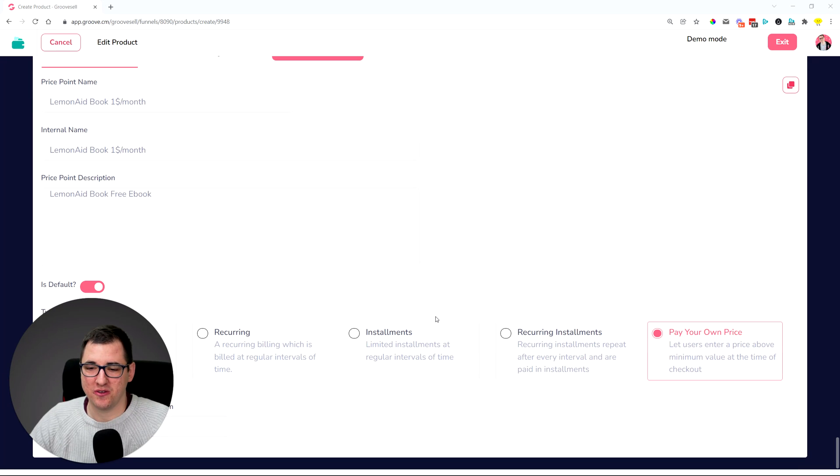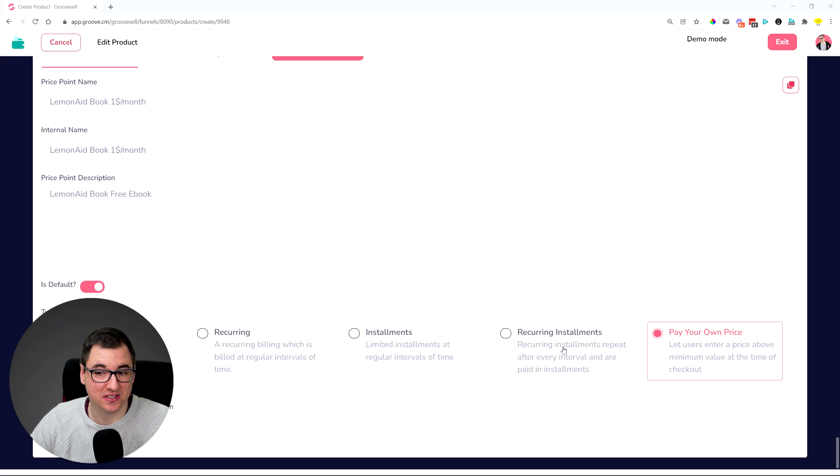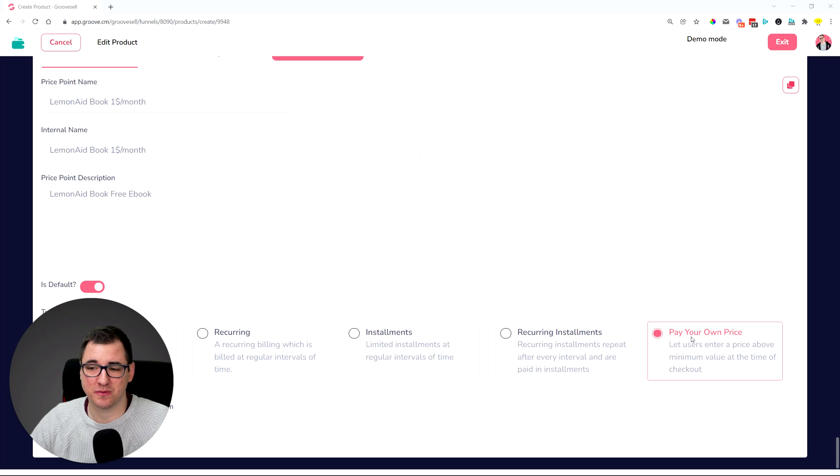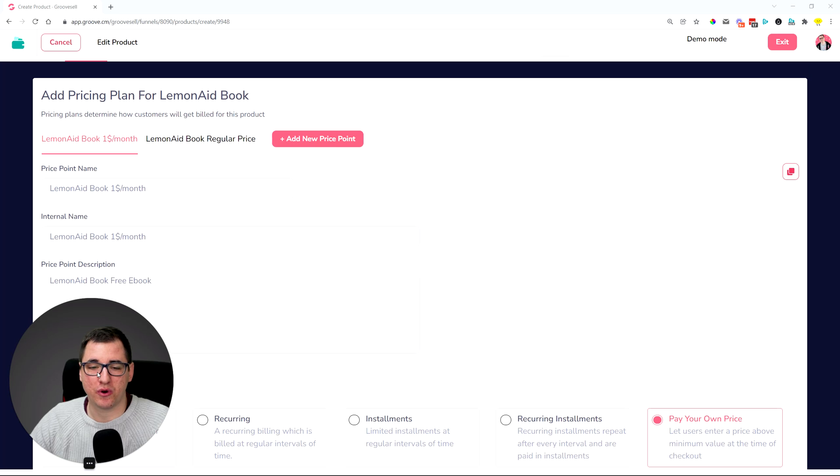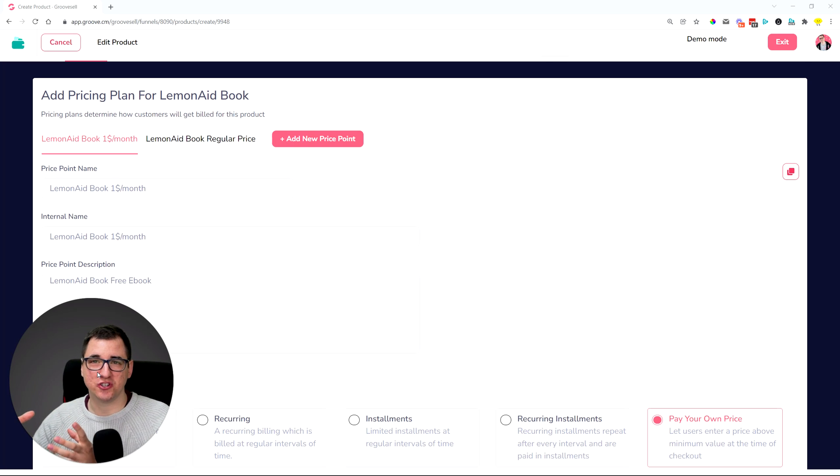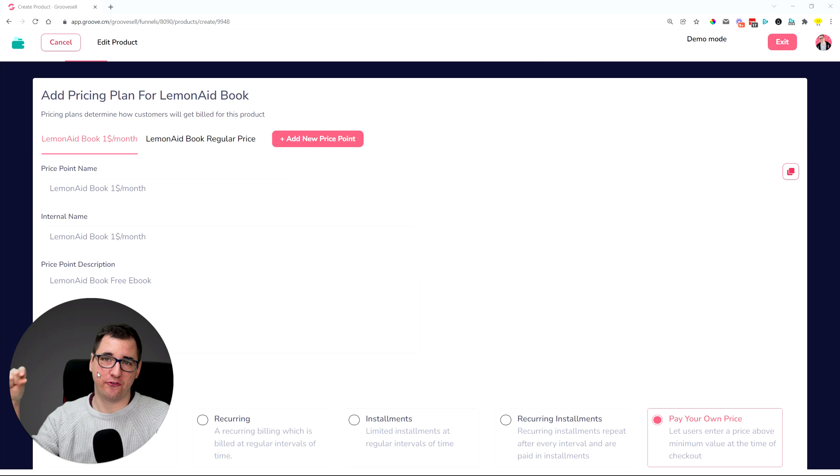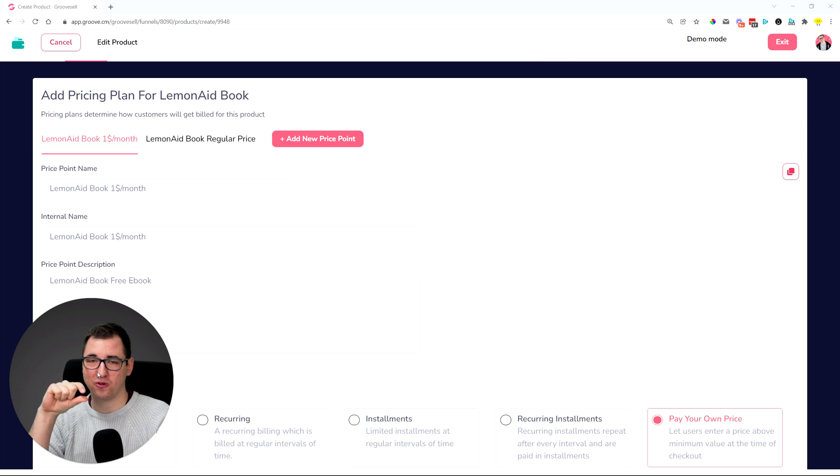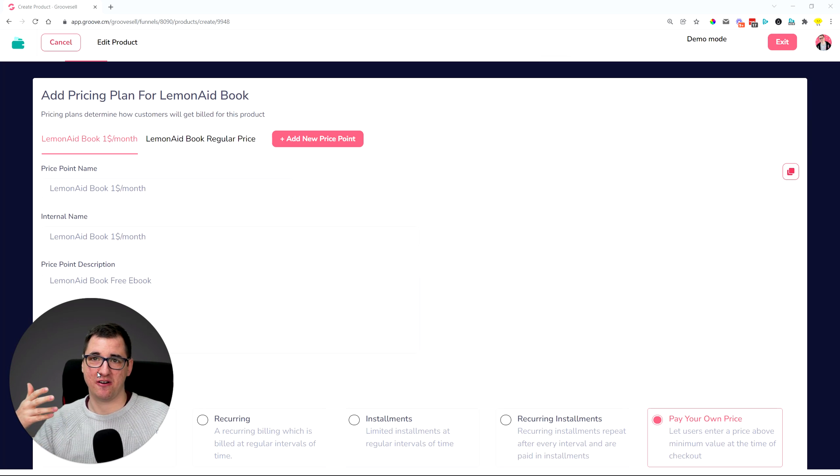If I just move over here, you can now see that we have the one-time price, recurring installment, recurring installments, and also the next one which is pay your own price. The pay your own price is basically the donation type of thing where you actually have a form field on the checkout page where you ask people to donate or pay as much as they want.